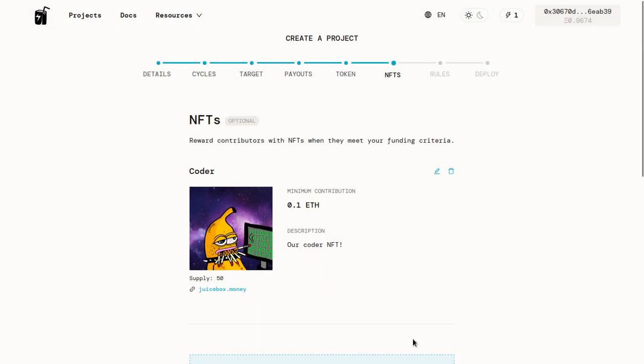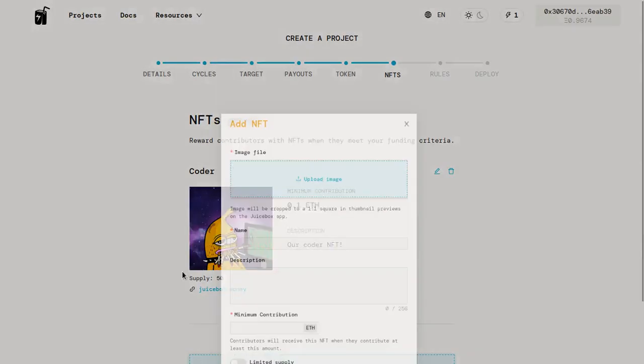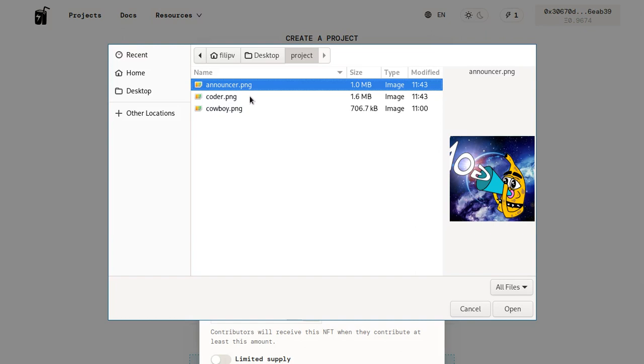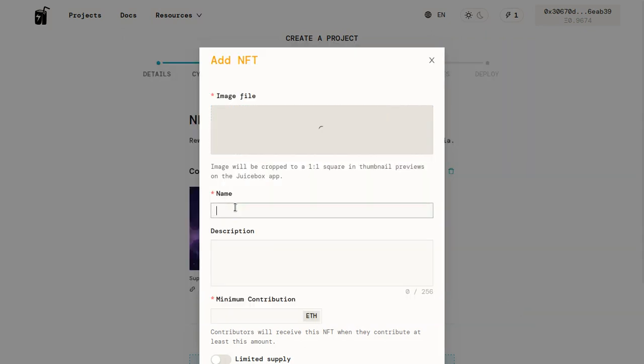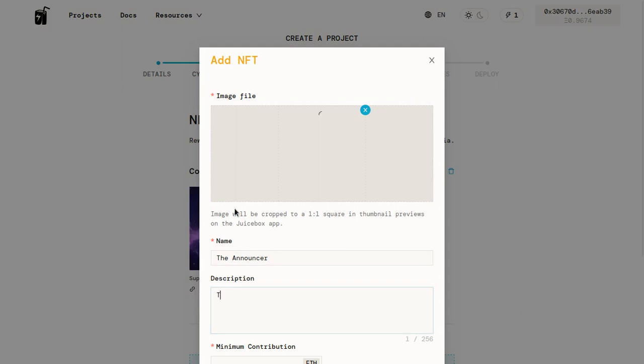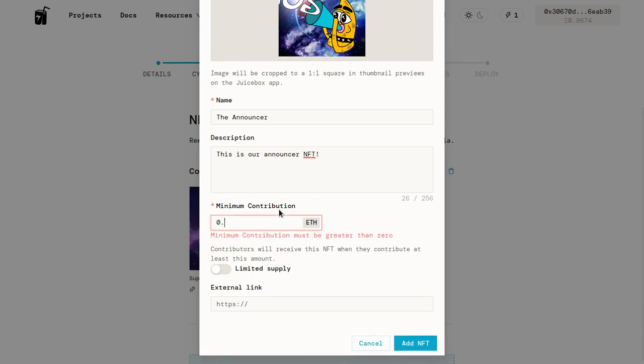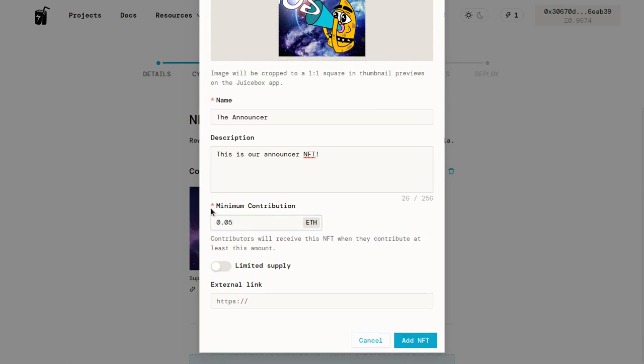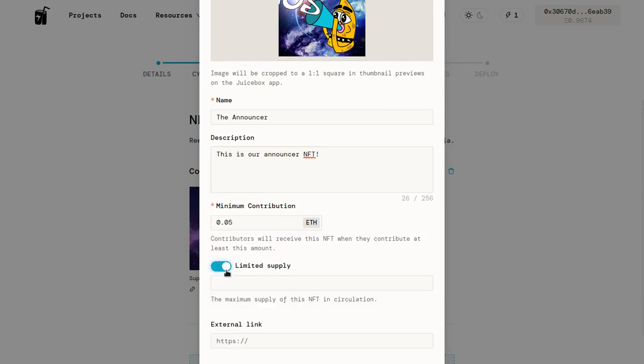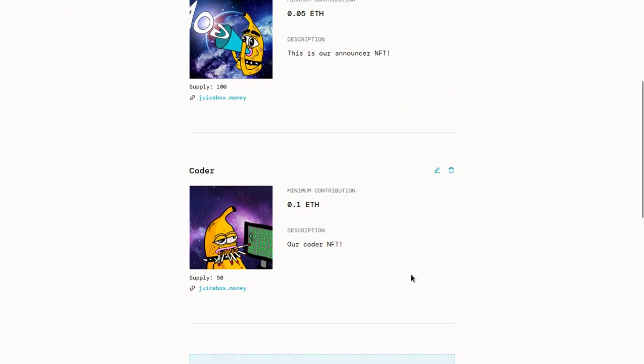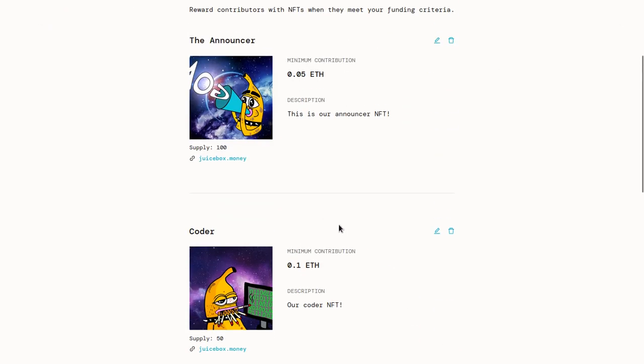Then click add NFT and we'll add one more NFT. So we'll add another image. We'll put this announcer, give it a name, the announcer. This is our announcer NFT. And then we can make this one a little bit cheaper, maybe 0.05. And we'll make a few more of these. So the first 100 people who want these can get them. And we'll put a link to juicebox.money just so you can see what a link looks like on them. We'll add the NFT.